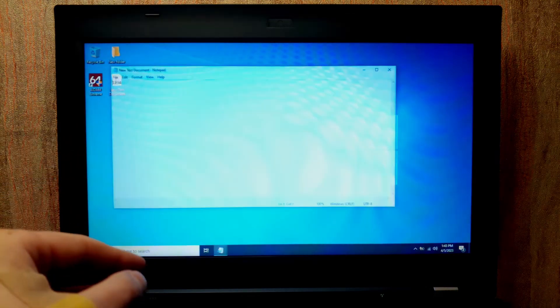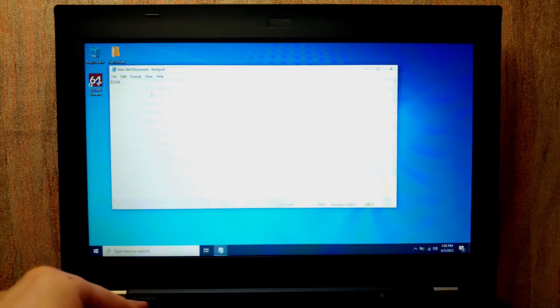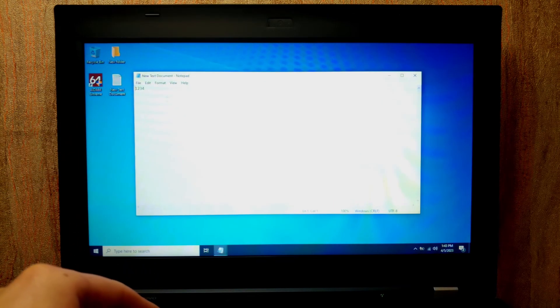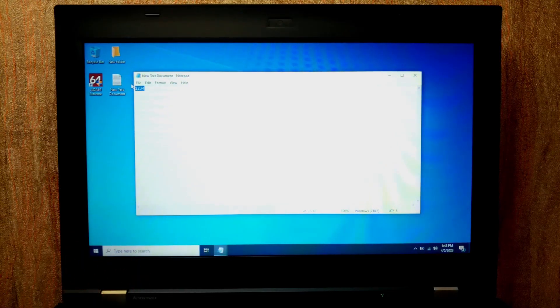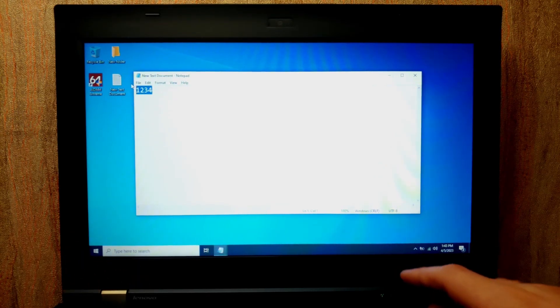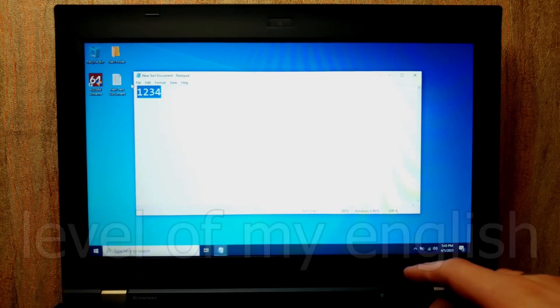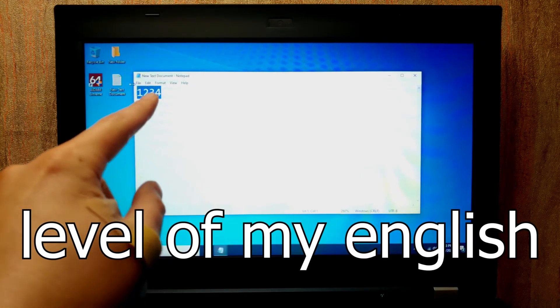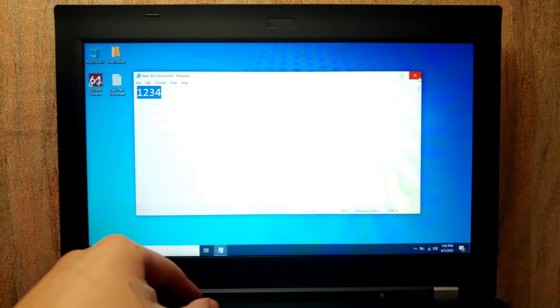Also, if you click on the text document, you may see the same numbers — one, two, three, four. The files persist across reboots.